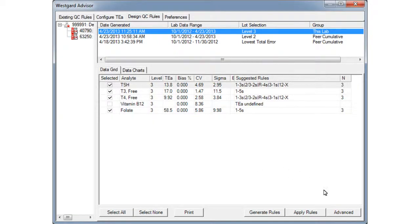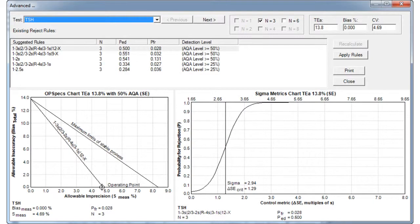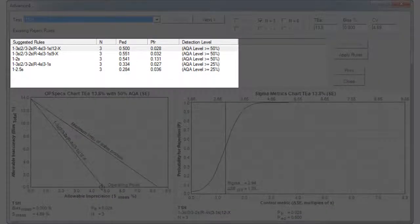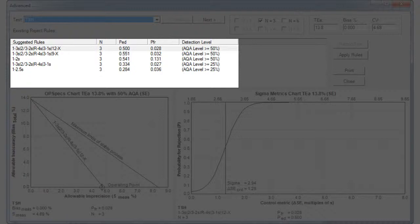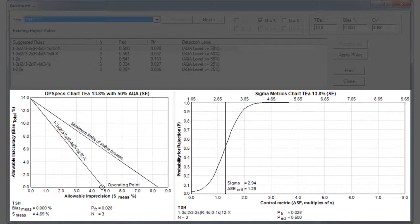Let's click the Advanced button. The Advanced feature allows you to see all of the possible rules for a test that WestGuard Advisor has generated. Selecting a particular recommendation allows you to see the Opspex chart next to a Sigma metrics chart.